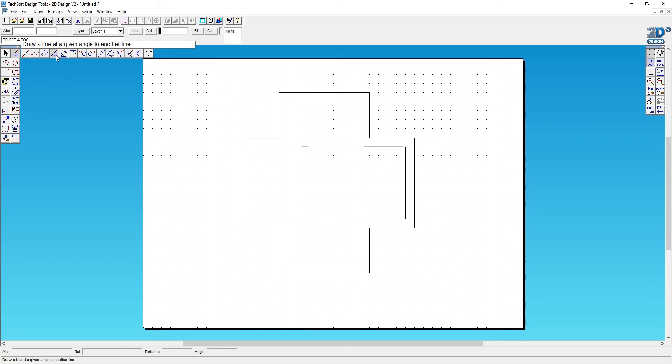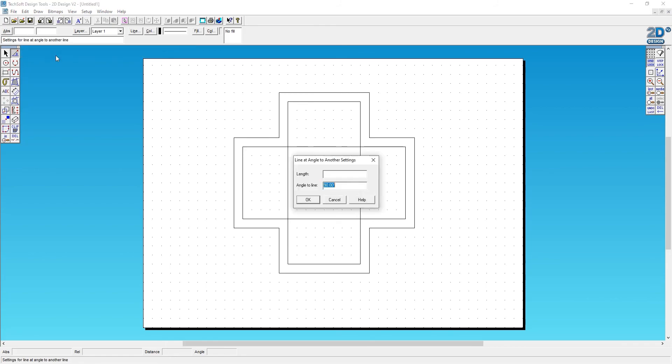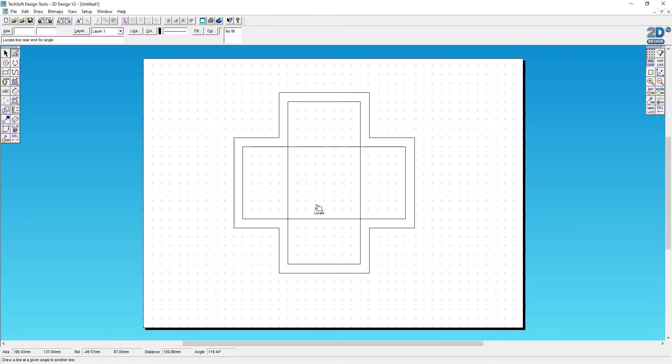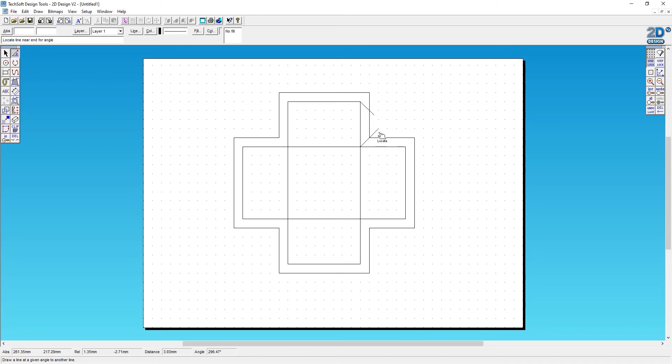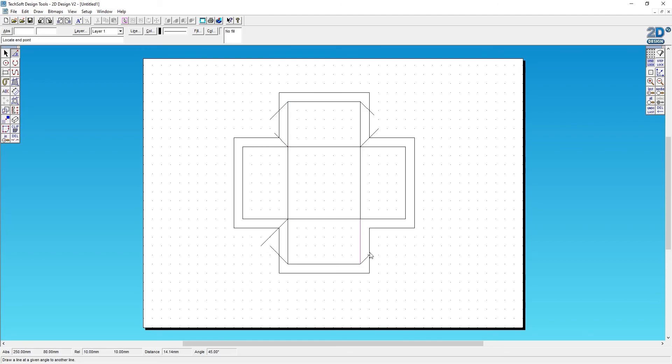This time I'm going to draw some lines on it. Instead of drawing them at 90 degrees, I'll use draw a line at a given angle to another line again and change that to 45 degrees. Now I'm going to think about where I need my tabs. To make this box, I'll take one of those top two surfaces, one off this side and that side, that one and that one, and then this one and this one.